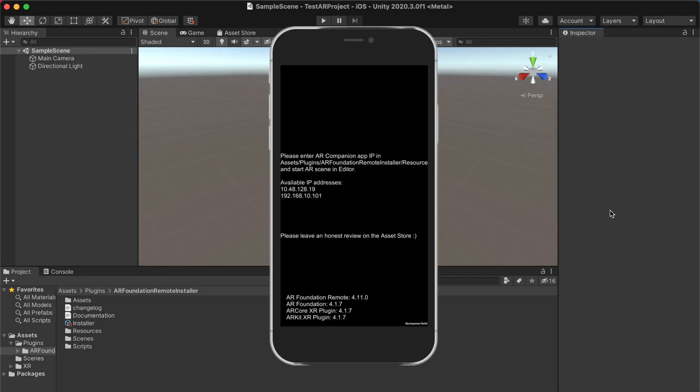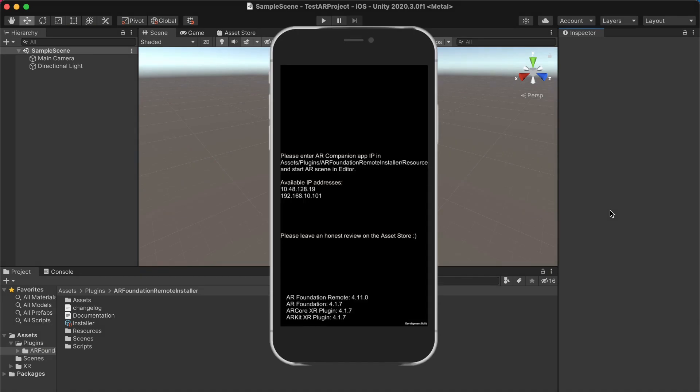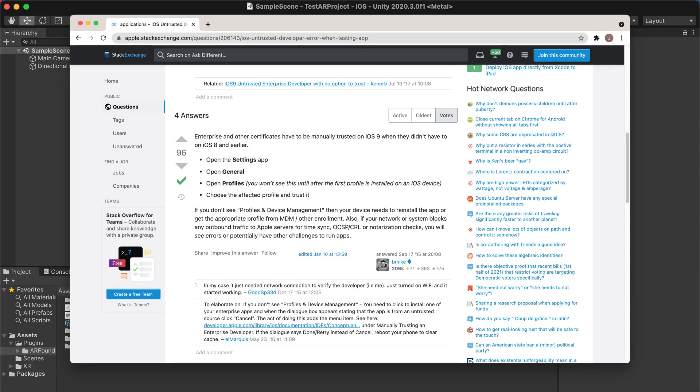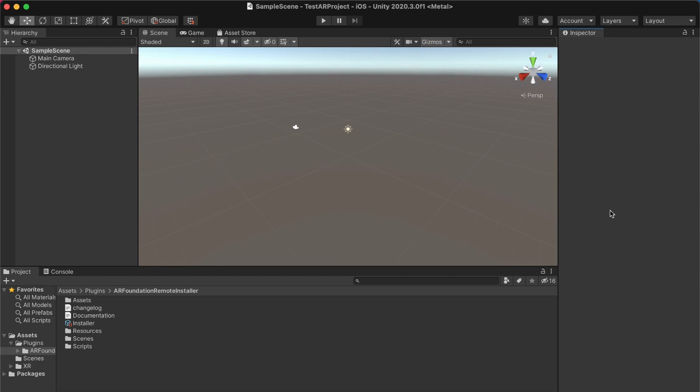If you see a black screen, you might need to toggle the trust this developer checkbox as specified in this Stack Overflow answer. And if you're still encountering errors, let me know in the comments below and I can reply and help out.